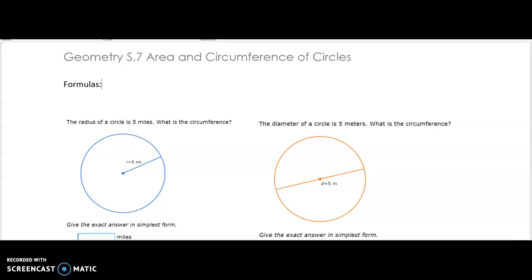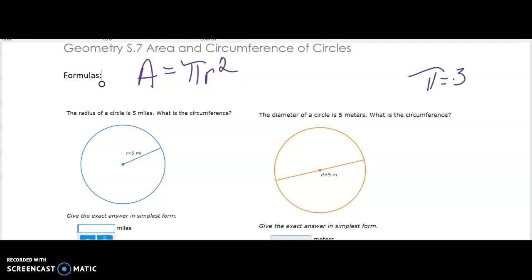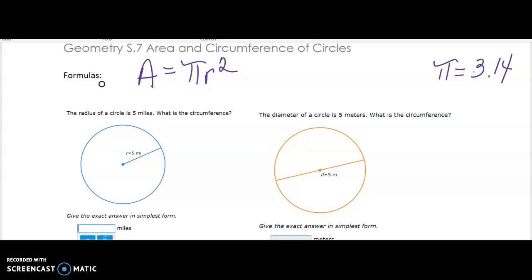Area and circumference of circles — hopefully you have worked with these formulas, probably in seventh or eighth grade math, but let's do a little refresher. Area of a circle is pi r squared. For pi, we use 3.14, though it's not exactly 3.14 — it's a never-ending decimal, but universally we just use 3.14.